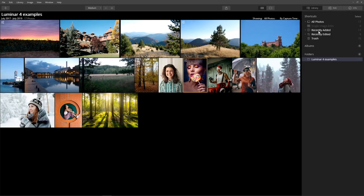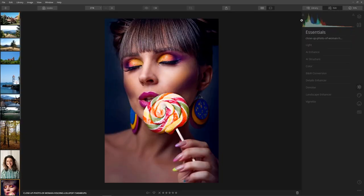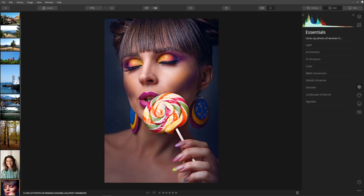We have a library tab where we can organize all our folders on the computer with images, similar to Lightroom. There's also an info tab with information about the camera used for taking a photo, and the edit tab which is like Lightroom's development module — that's where the magic happens.